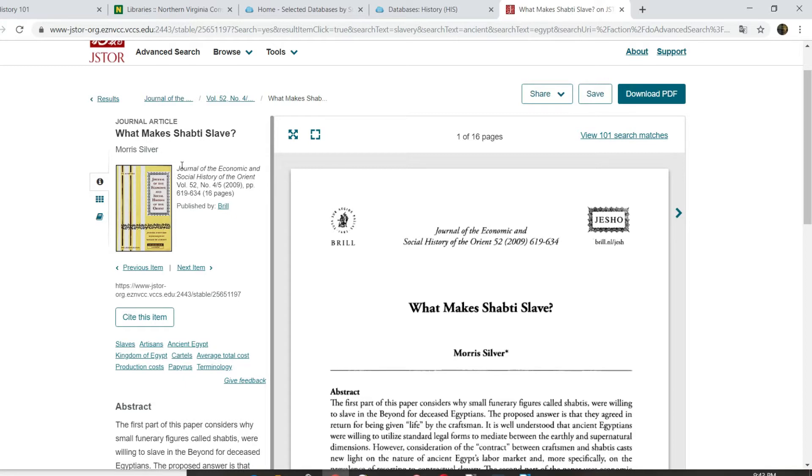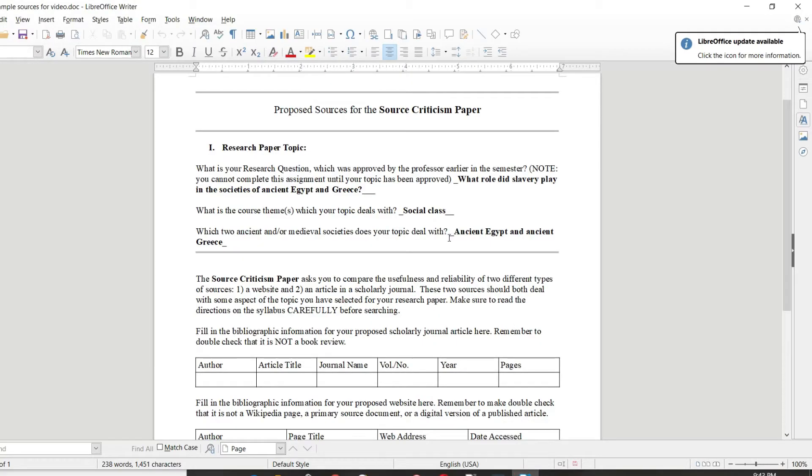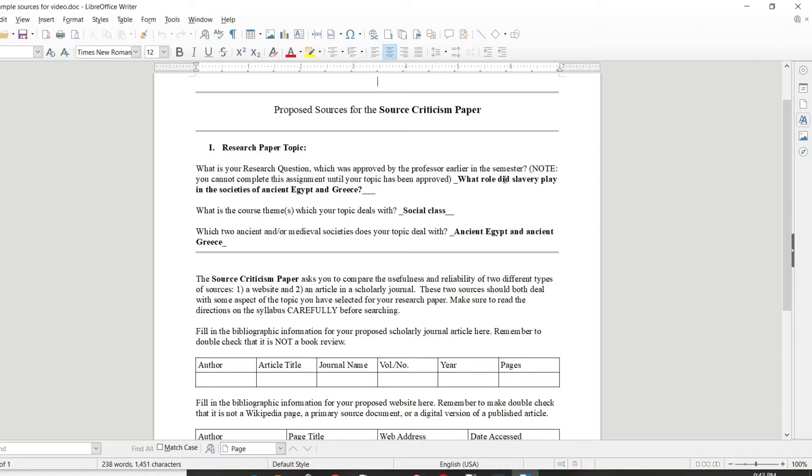The final step then is to enter the information for your article on the handy dandy form that has been prepared in the syllabus for this purpose. And you can see that you're supposed to enter in your topic. We've written down like slavery in ancient Egypt, ancient Greece. But then there is room for you to enter information about the scholarly journal article that you have found. So you should just go ahead and do that.